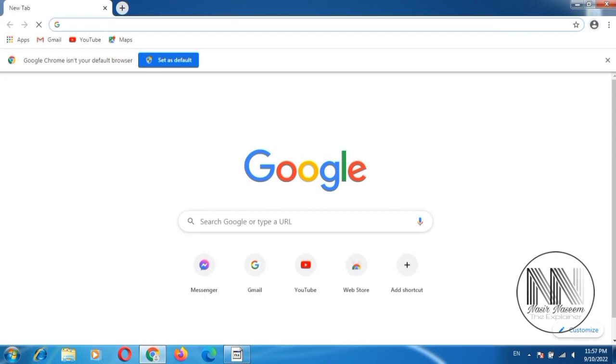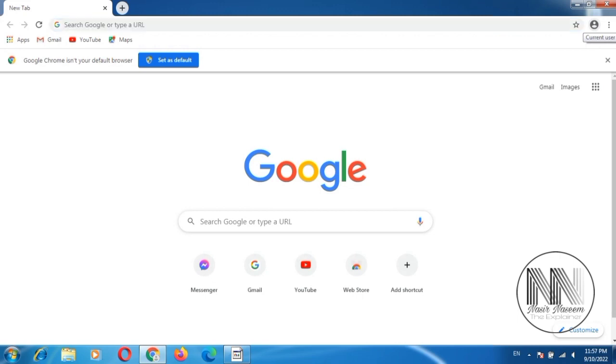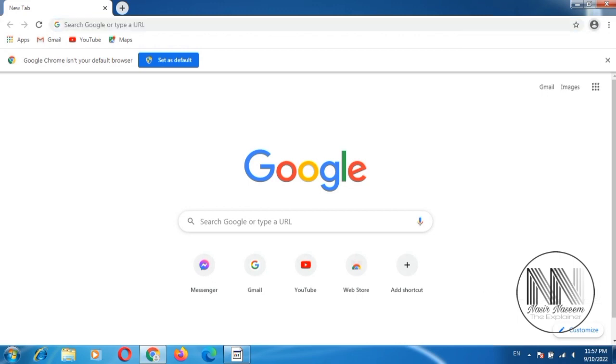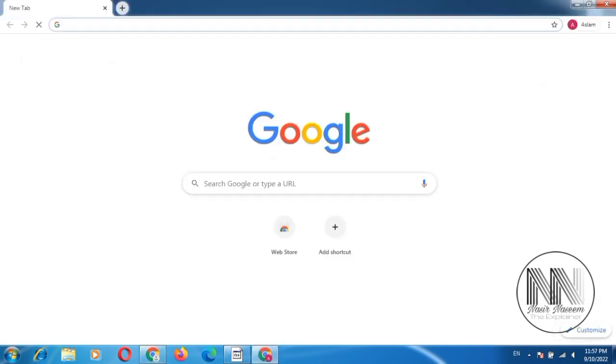Then click this user button. Click your Google ID. Now you are signed in to your Google account.